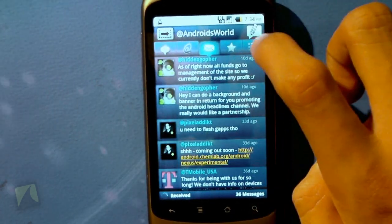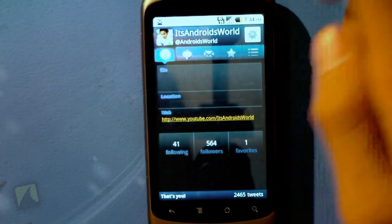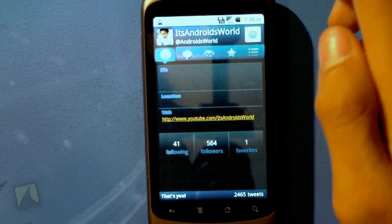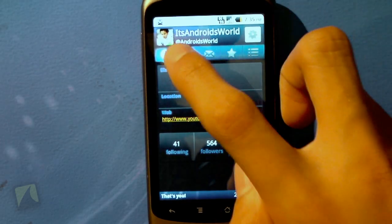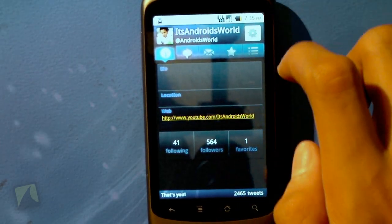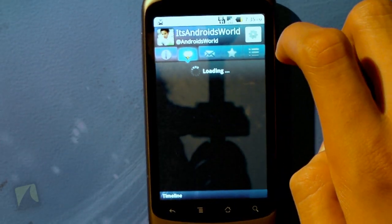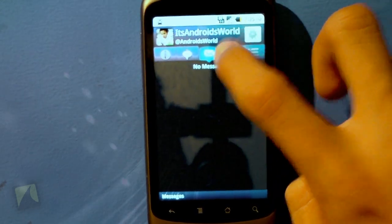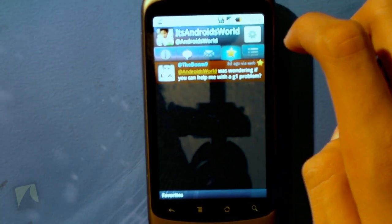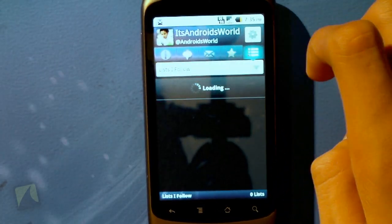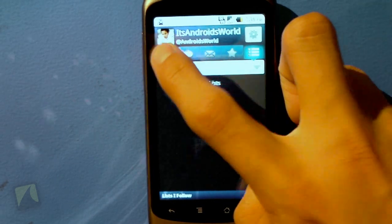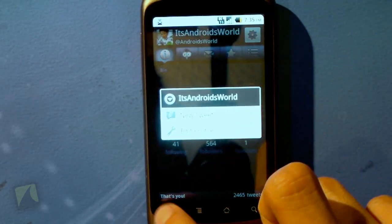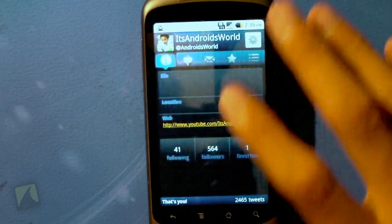Going back into the account, up on top we have our actual username — it's androidsworld, so make sure you guys follow me at androidsworld. This is where you get to see my bio, my actual tweets, message me, look at my favorite tweets, and here are the lists. You can also tap to set a new tweet or edit your profile right from here, which is pretty cool.